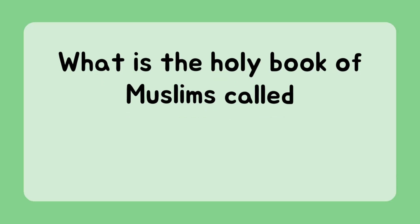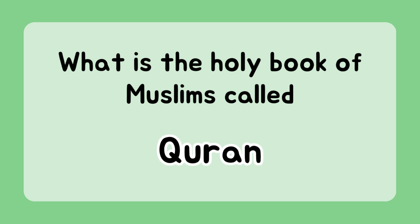What is the Holy Book of Muslims called? Quran.